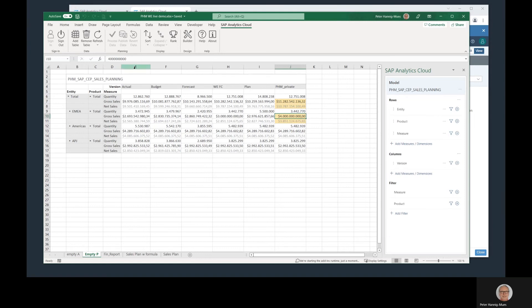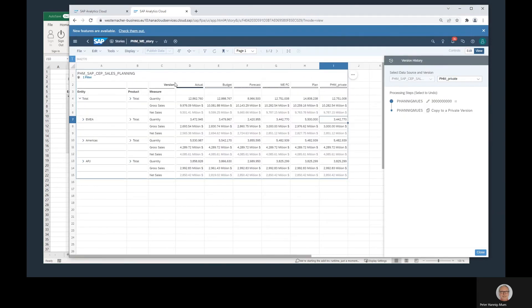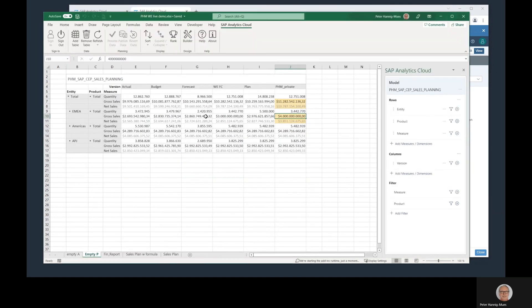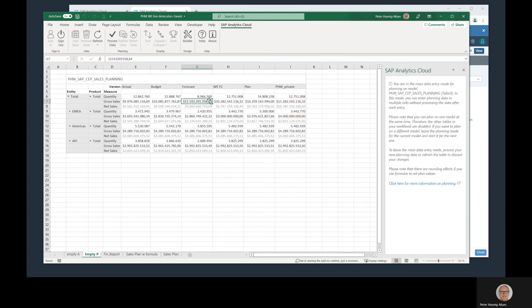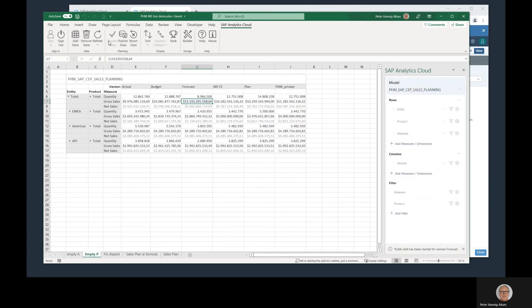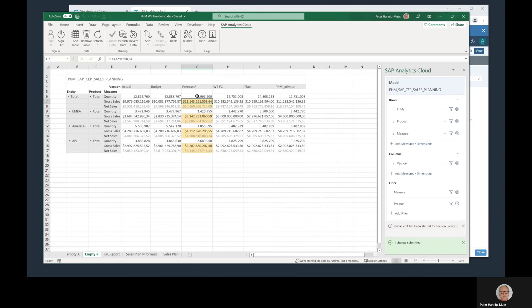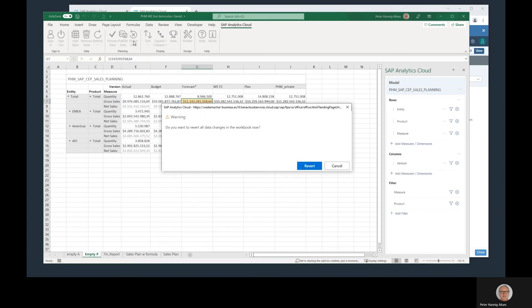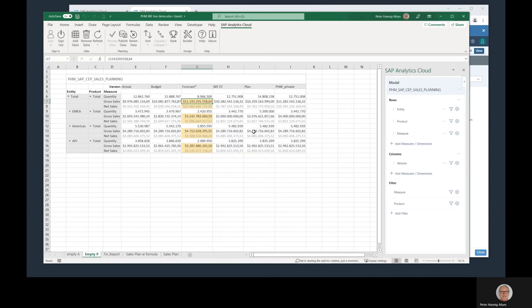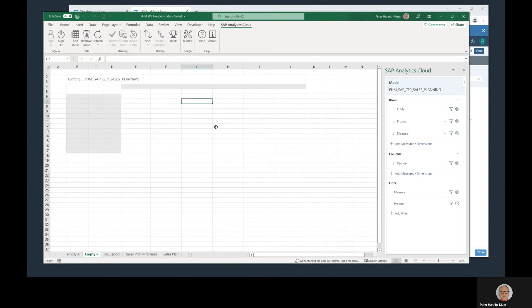Same again here in the SAC. I get these changes going back, taking this in a similar way. On the top level, I enter this to 11 billions something. Again, process data. I can see the changes. And as you have seen, this is a public version. Therefore, I have to decide whether I want to publish the data that I changed here with a disaggregation to all the levels below, or whether I want to revert the changes, bringing them back to the original state.